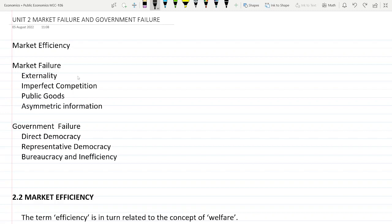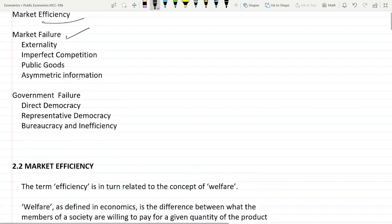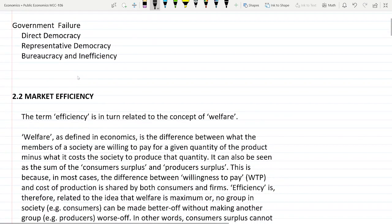Hello guys, this is the continuation of our course series Public Economics, and this is Unit 2: Market Failure and Government Failures. In this video we will see market efficiency, market failure, and some of the causes of market failure. So let's start — market efficiency: what is meant by efficiency?